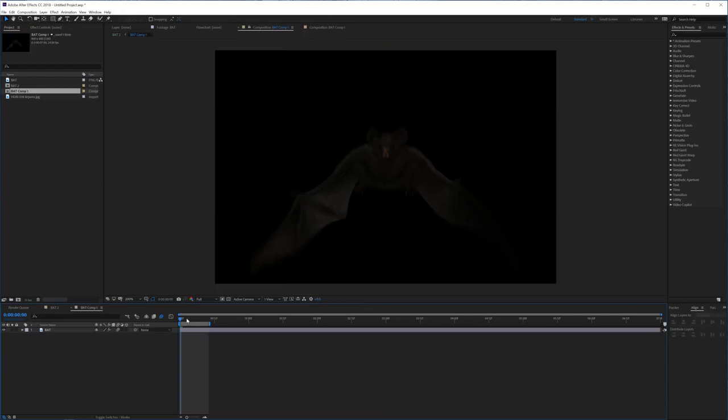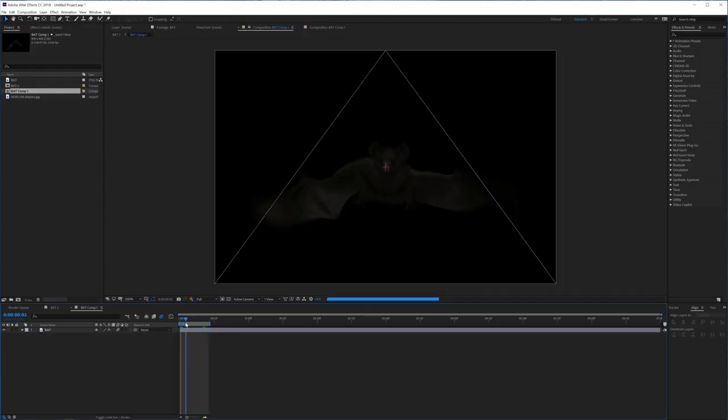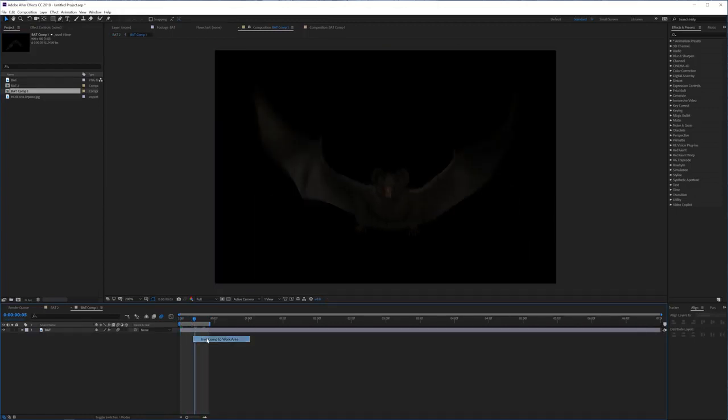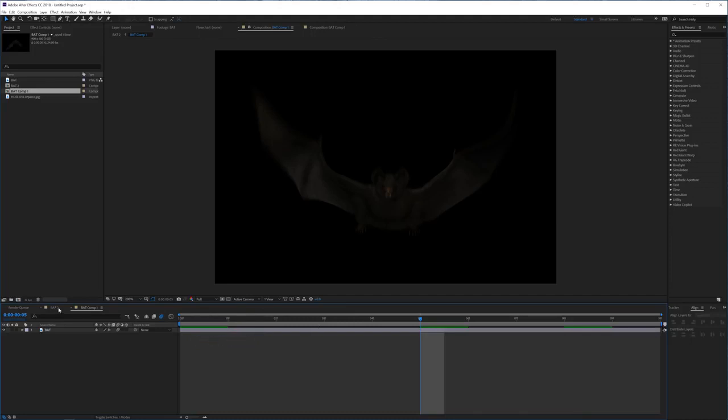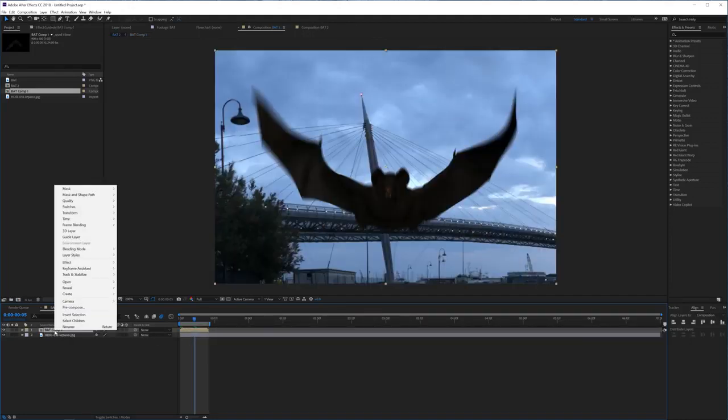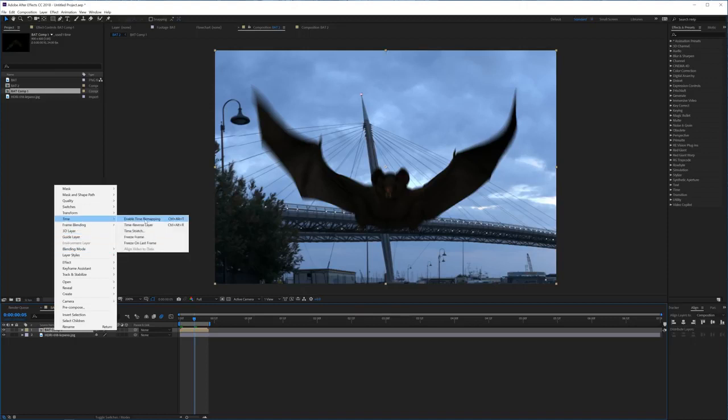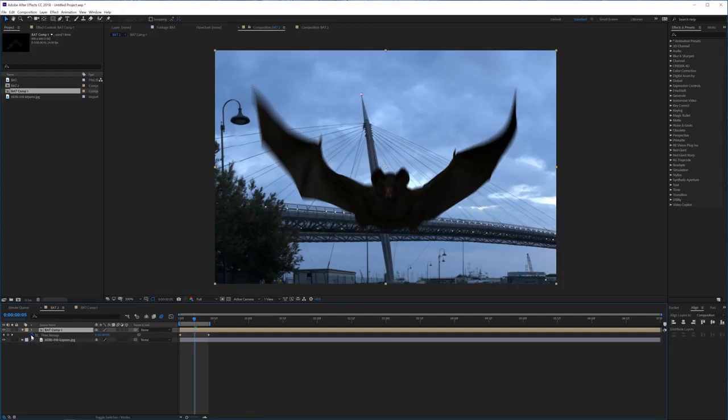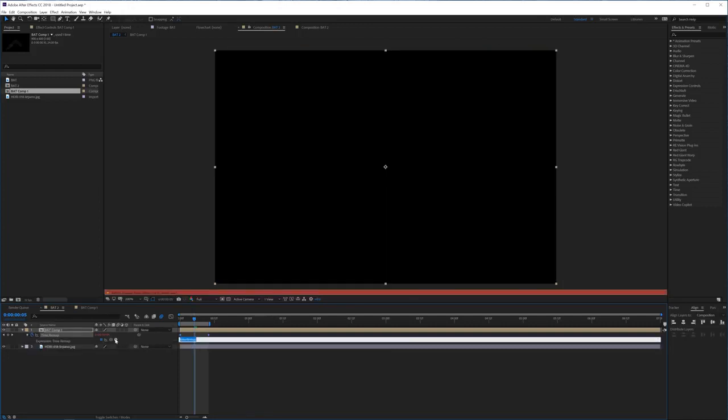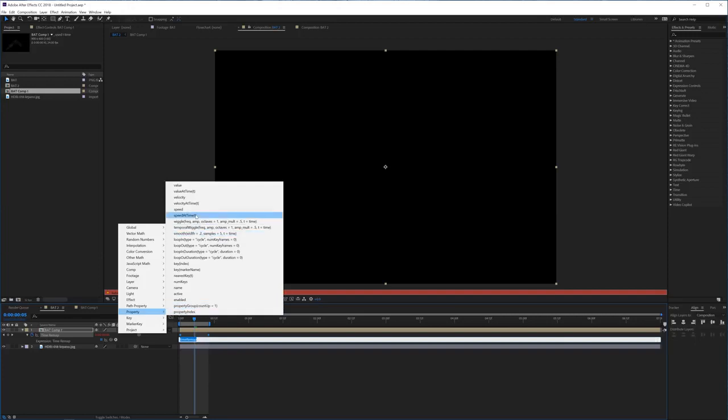If we click on the bat we can go for layer precompose and move all the attributes in here. If we go into that layer you'll see we have this entire range of our animation. We want to right click on that and trim the comp to work area. Now if we go back to our first composition, we can right click and go for time and enable time remapping. Now hold alt and click on the stopwatch for the time remapping, go into this arrow here and simply go to property and loop out.